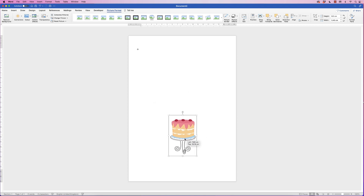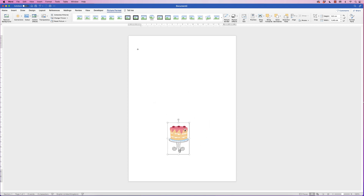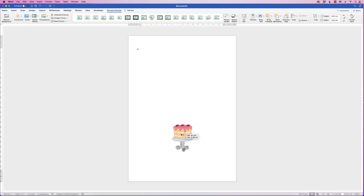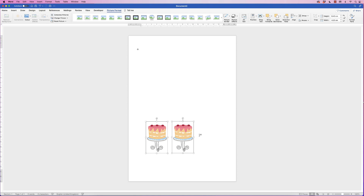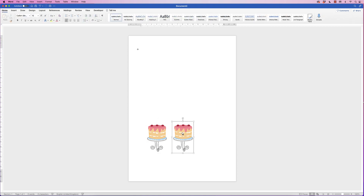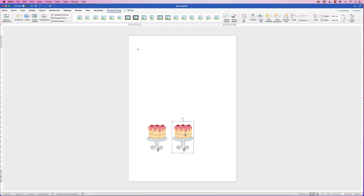I'm going to duplicate this. The easiest way is to hold down your Alt or Option key while you've got the image selected, then click and drag to duplicate. Select the image again, hold down Alt or Option, and click and drag again.